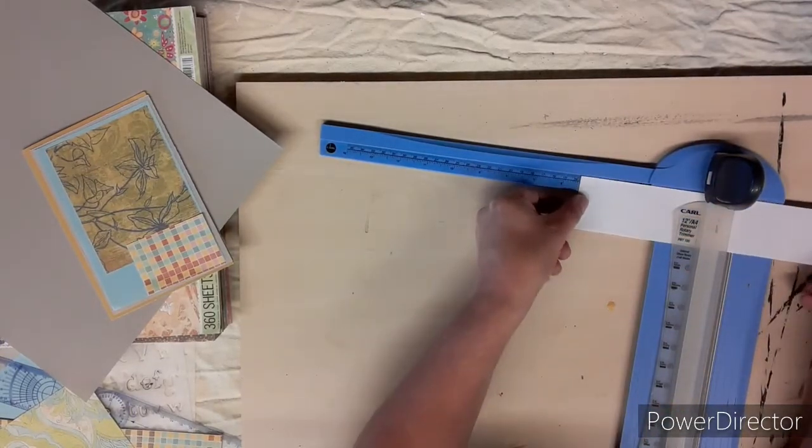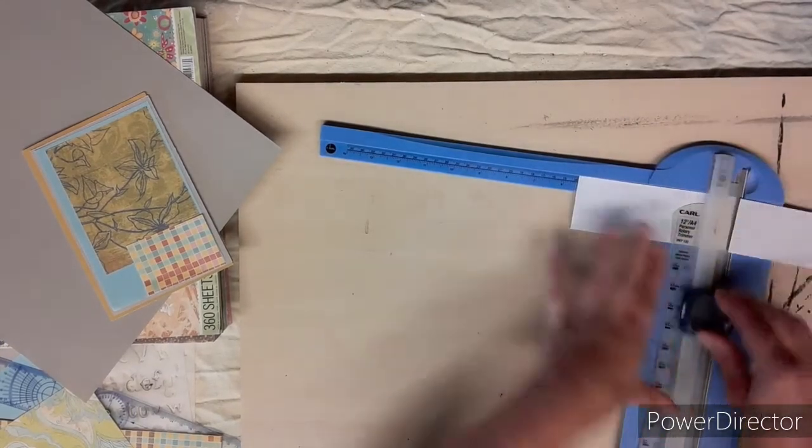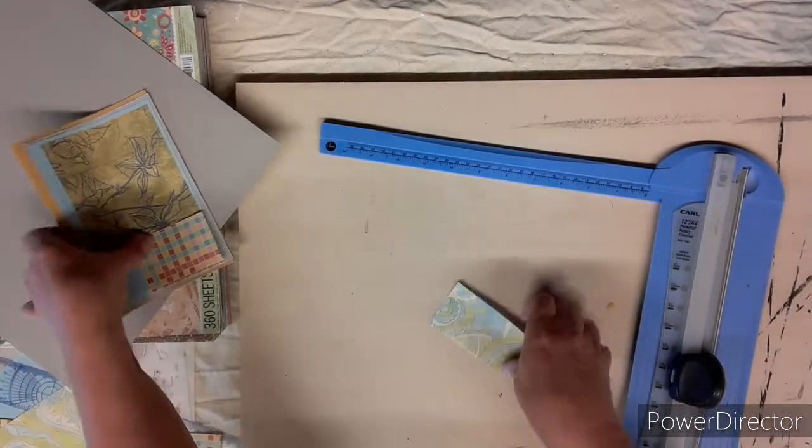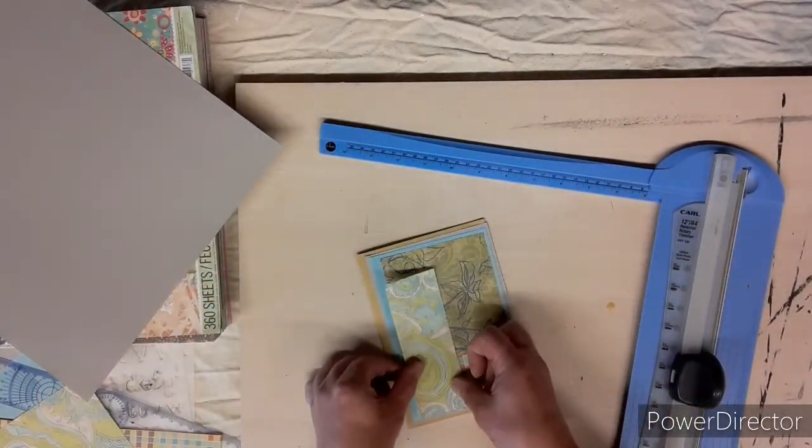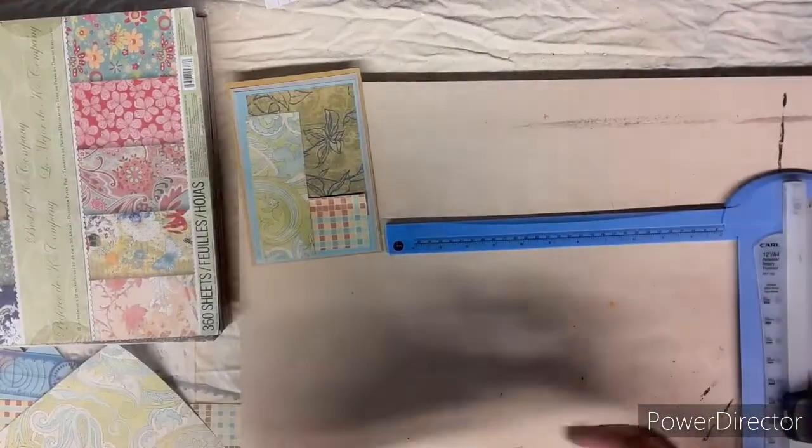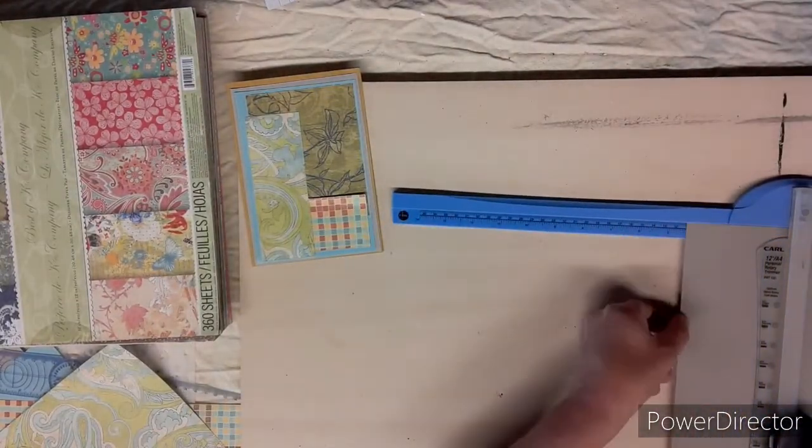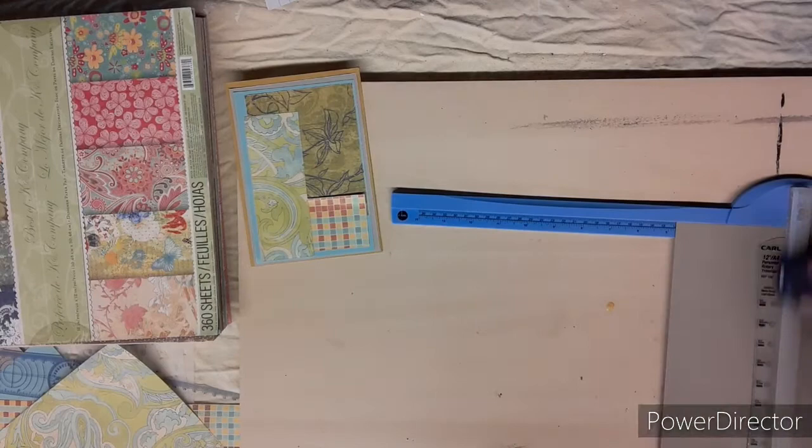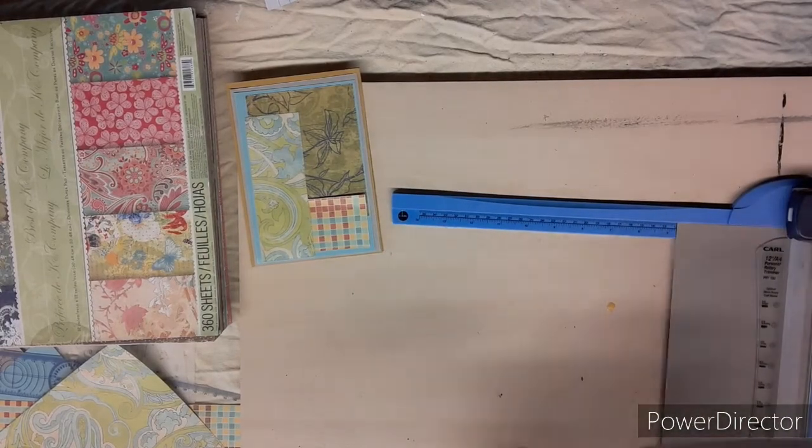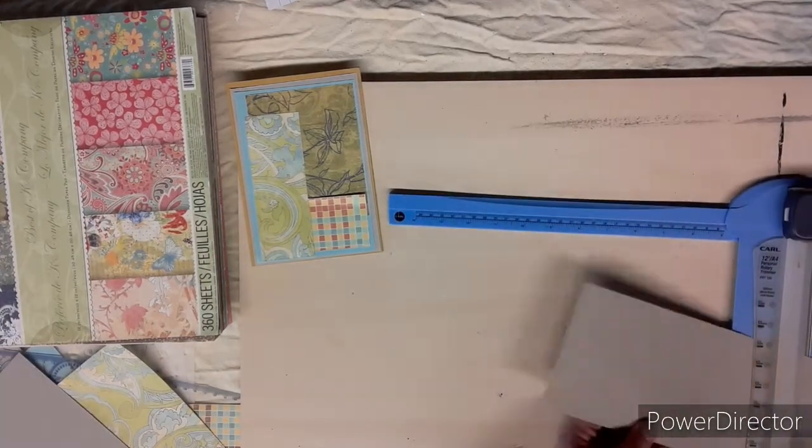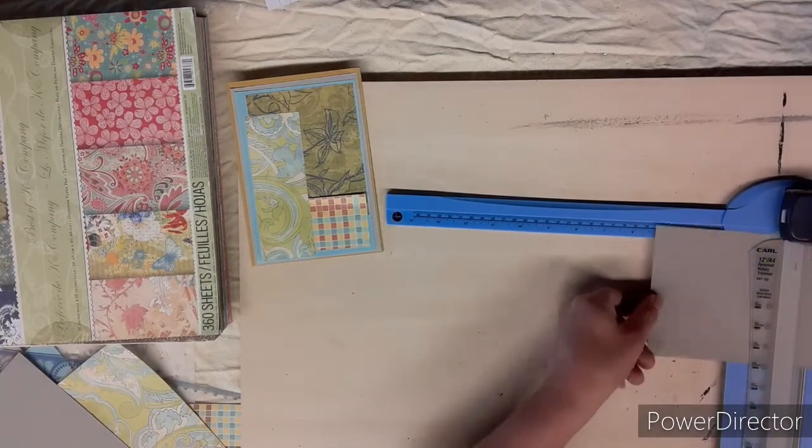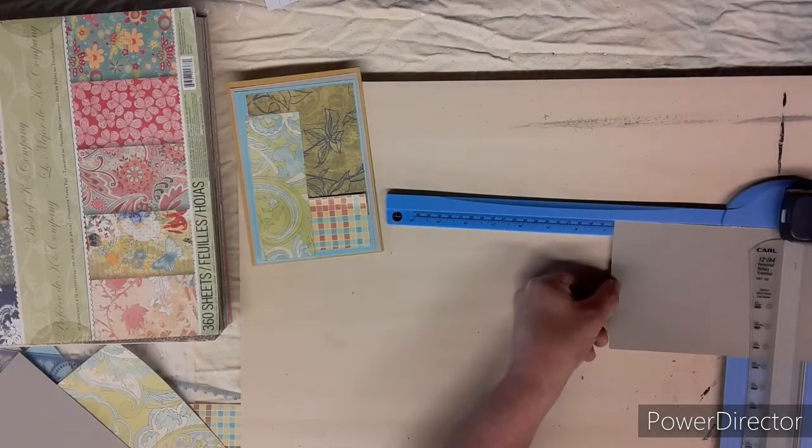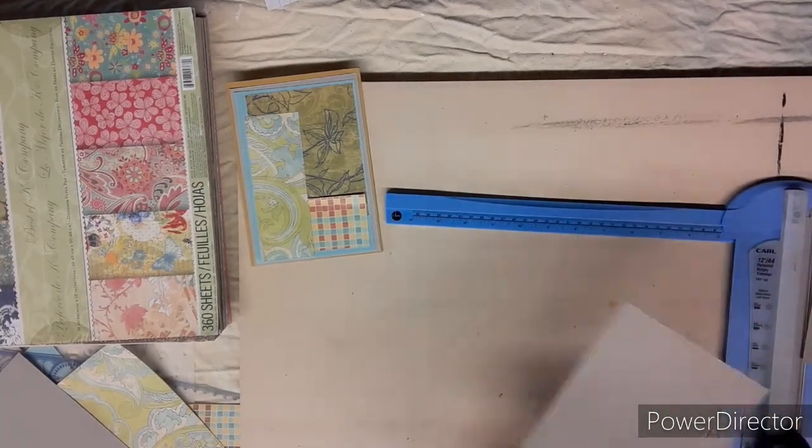I always cut my paper or draw on my paper with the wrong side up, so this way I don't ruin the side of the paper that I want to be seen. Now taking this dark gray color, we are going to cut a piece that is four and three quarters by six and three quarters. That's going to be the inside of the card where you write your message to whoever it is.